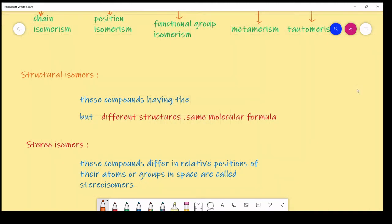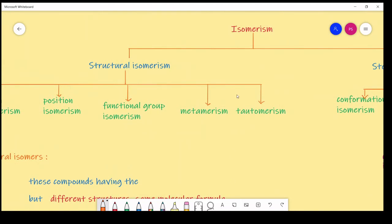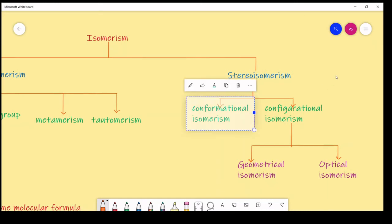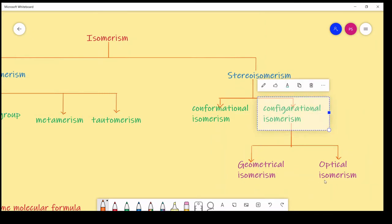Stereoisomerism means compounds differ in the relative position of atoms or groups in space. In simple terms, the spatial arrangement of groups or atoms is different — those are called stereoisomers. Stereoisomerism is again classified into two types: conformational isomerism and configurational isomerism. Configurational isomerism is divided into geometrical isomerism and optical isomerism, which we will discuss in detail in next videos.